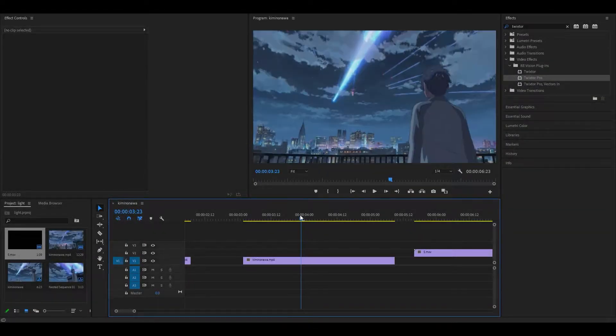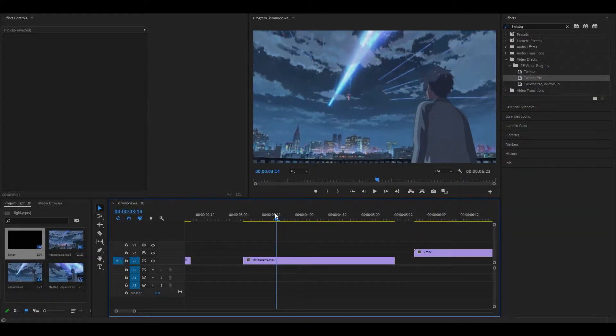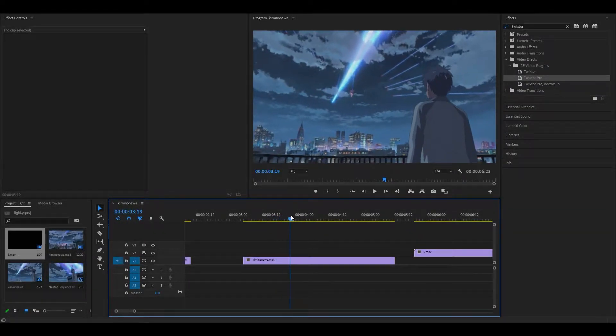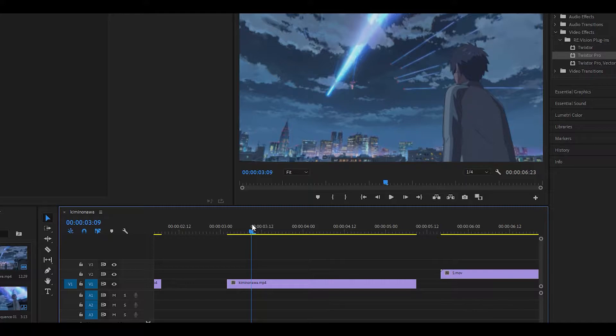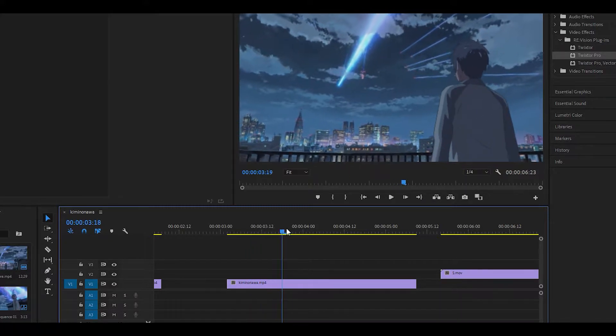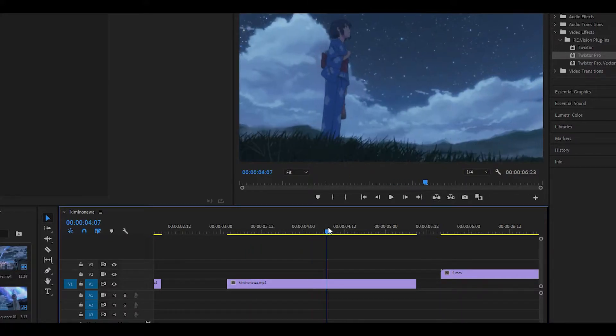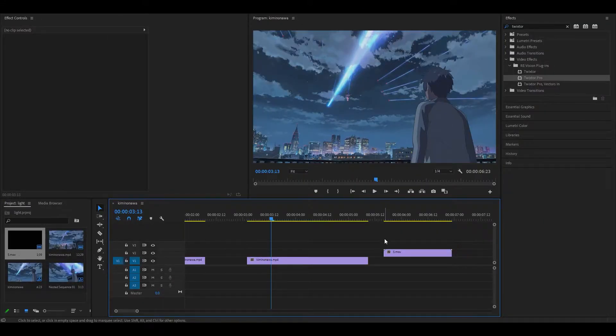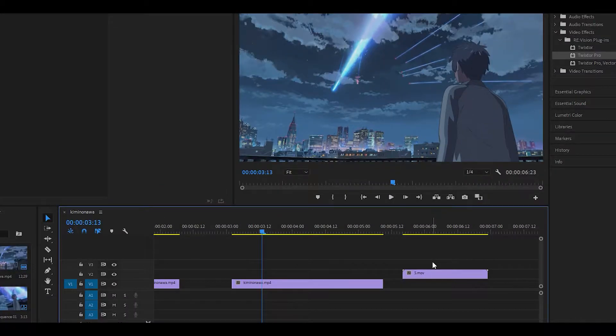To get started, have your clip ready. I have this scene from Your Name, and as you can see it cuts from one frame to another right there. What we're going to do is place a light leak on top.